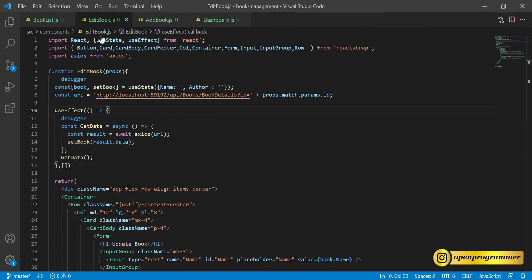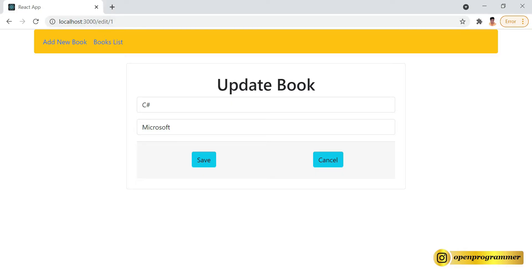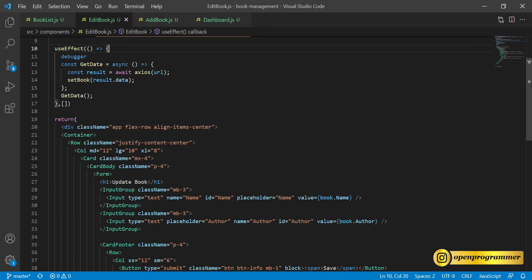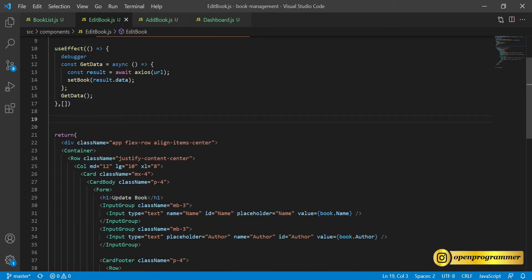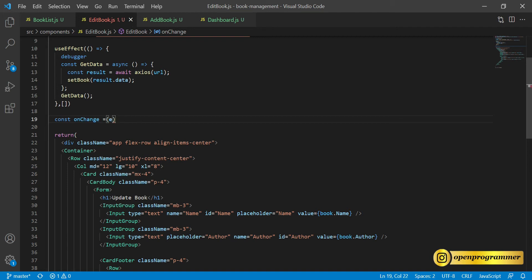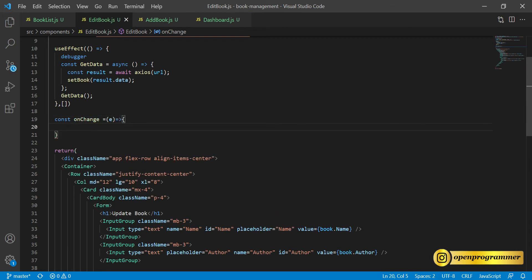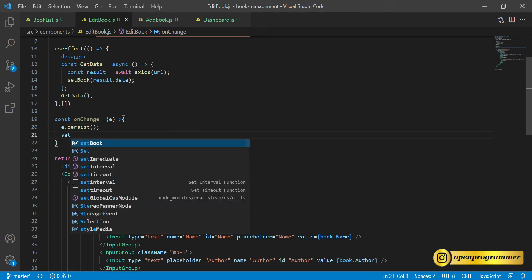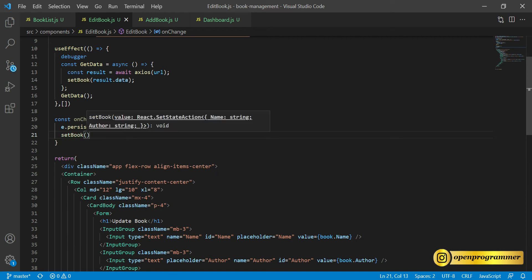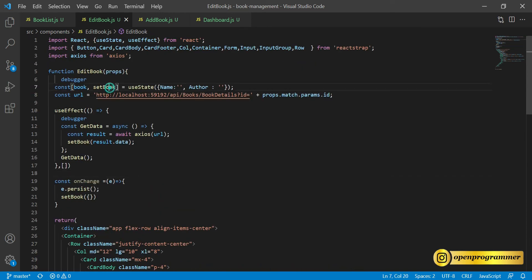In the Edit Book component we need to add some functions. The first one is onChange — so let's say const onChange, and this is an arrow function.